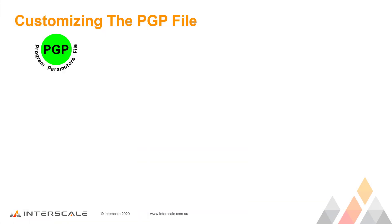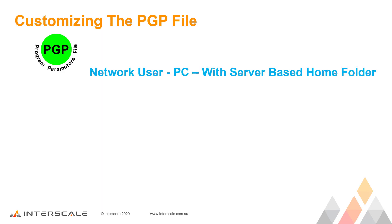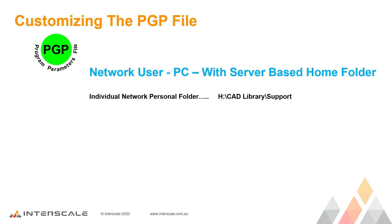The third option is if you are a network user working on your PC with a server, and you are allowed to work on your own customized PGP file. More often than not, users have a personal drive on the server, normally the H drive. Create a subfolder here, again called CAD Library, and another subfolder under that called Support. Copy the file into here.